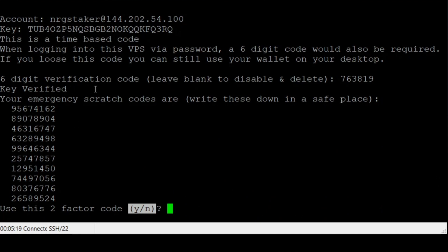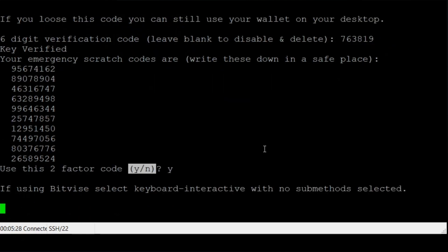Write down your emergency codes and store them in a safe place. These allow you to access your VPS if you are unable to use Google Authenticator. Type Y and press enter to continue.